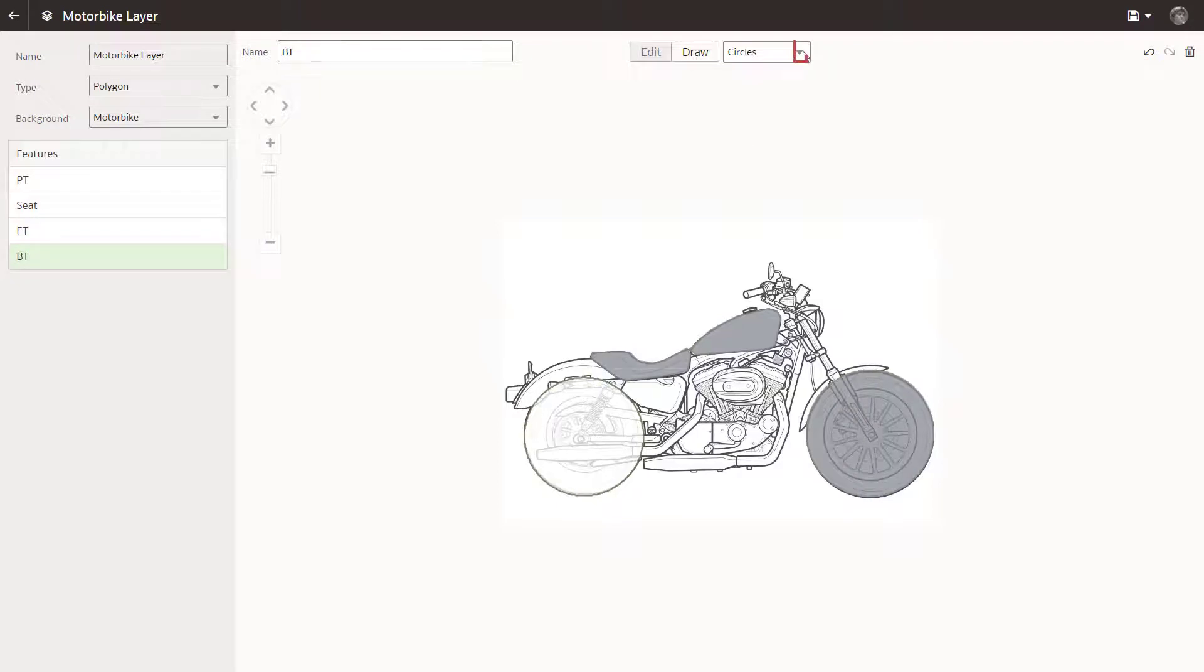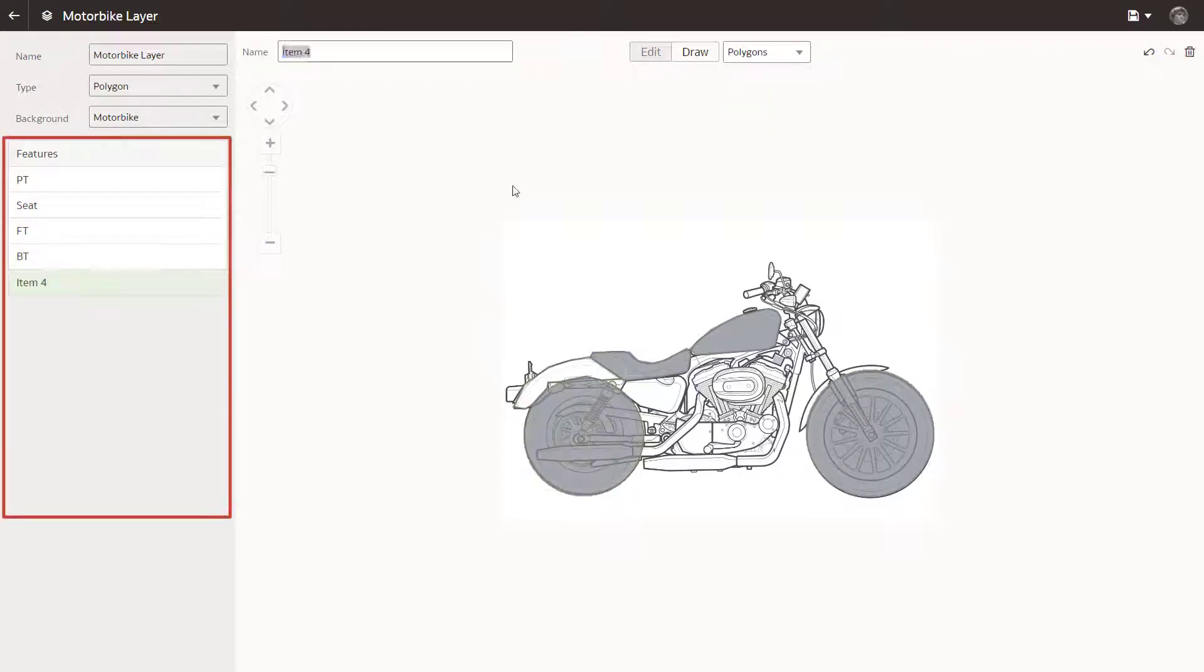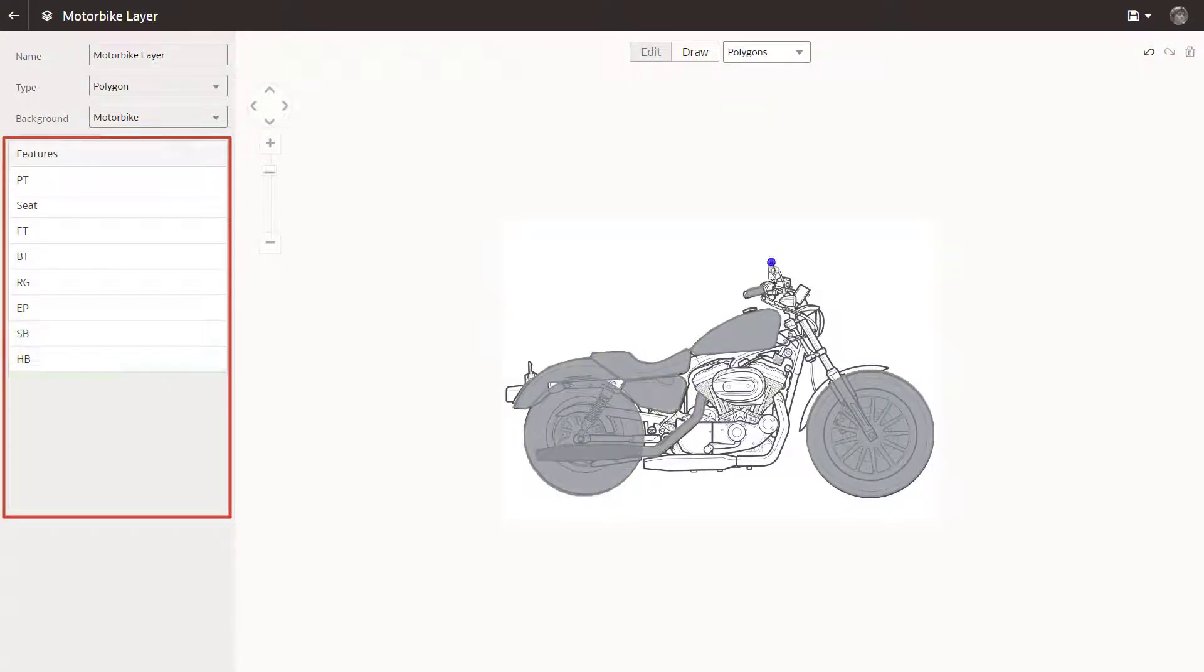Change the shape type back to Polygon to draw a few more polygons, and finish drawing features on the image.